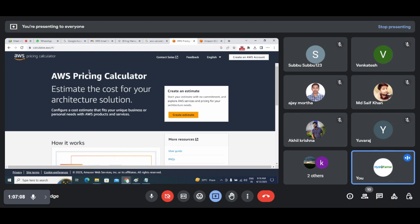Try to experiment with this AWS Pricing Calculator. That will help you understand better the services and resources you use in AWS.